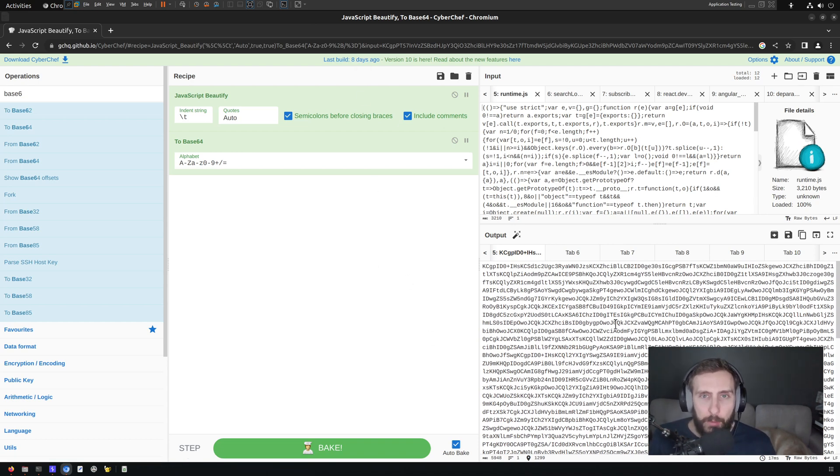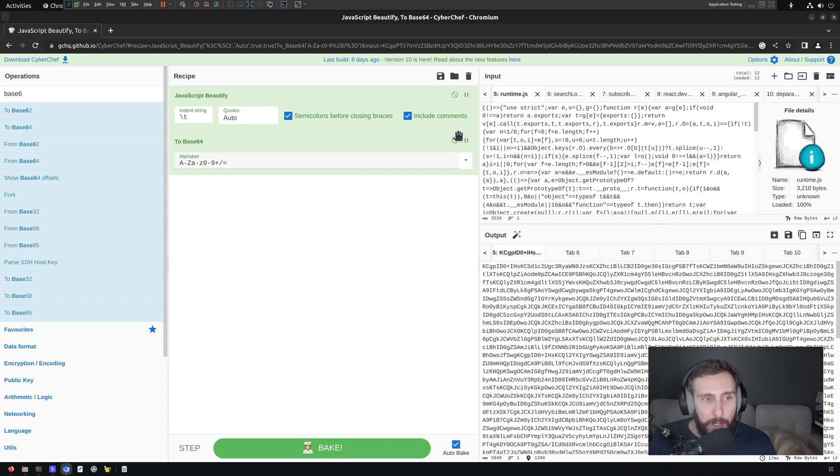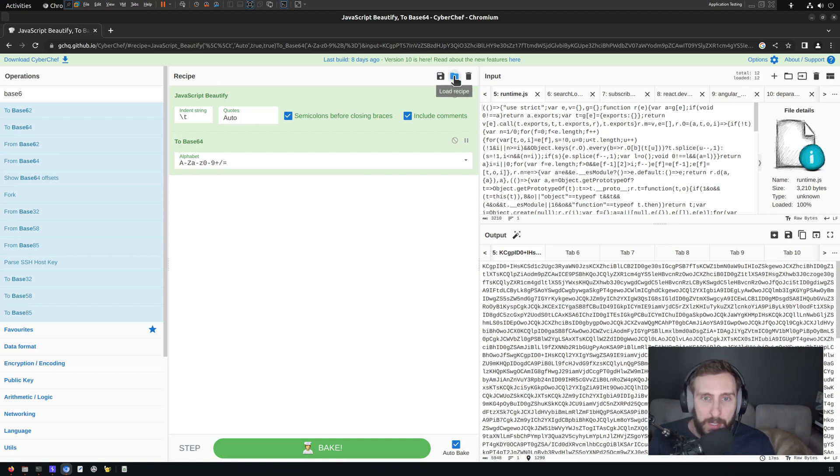And there are many cool recipes out there that people have created. And you can easily save your recipe or you can load recipes from others.